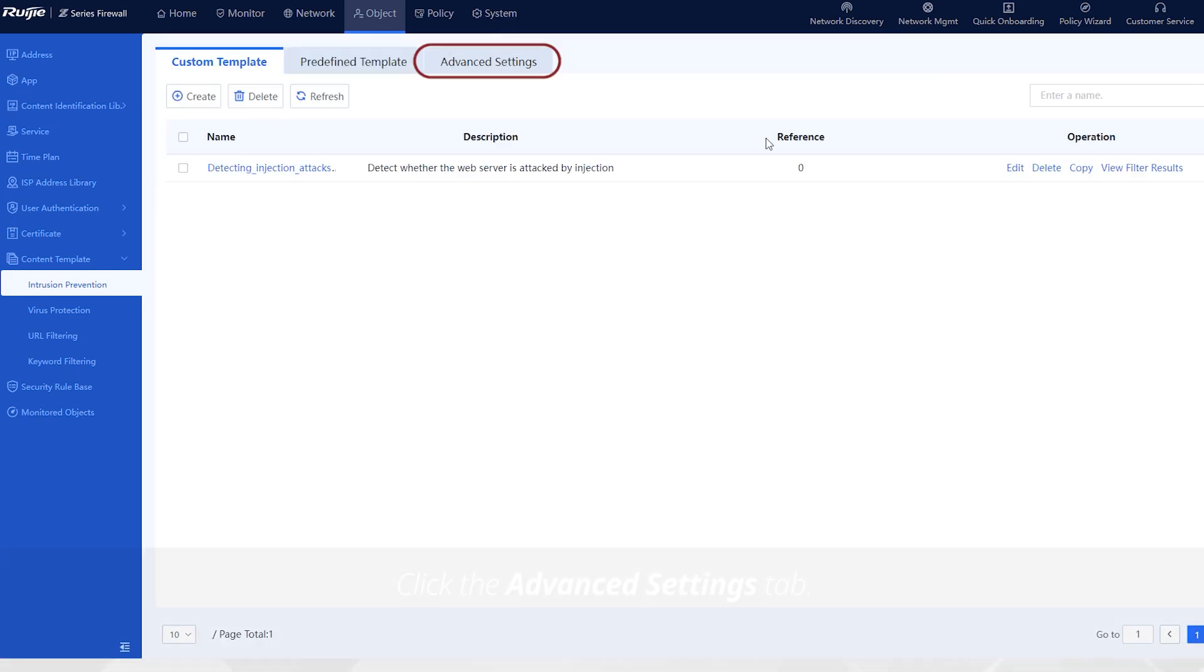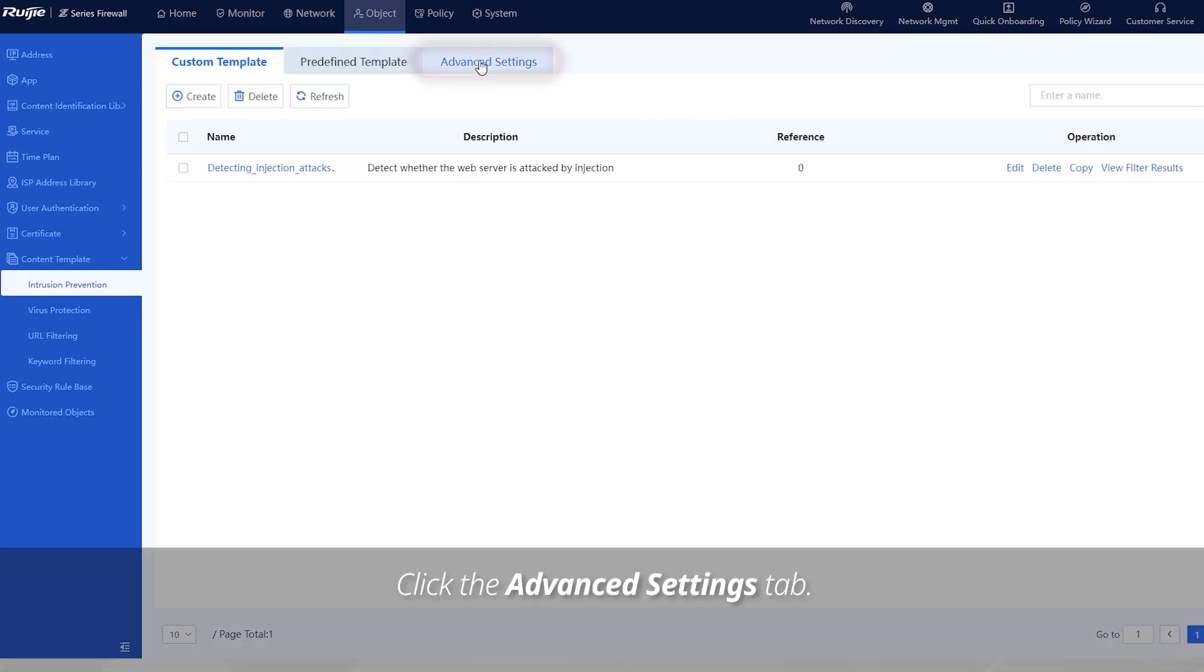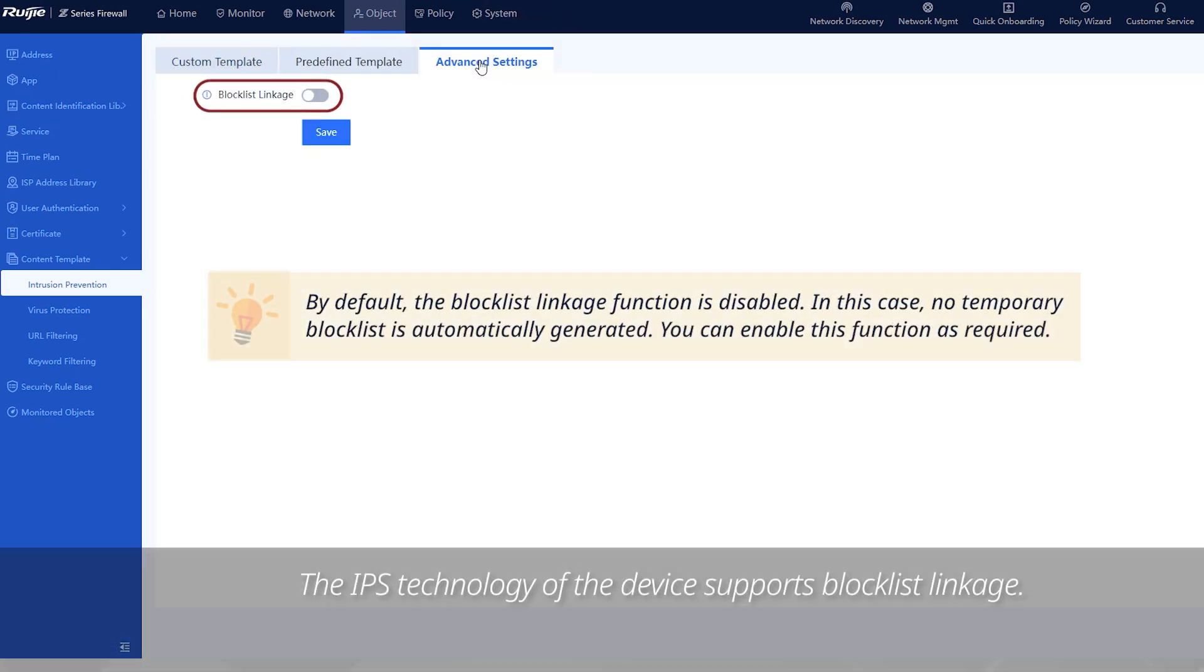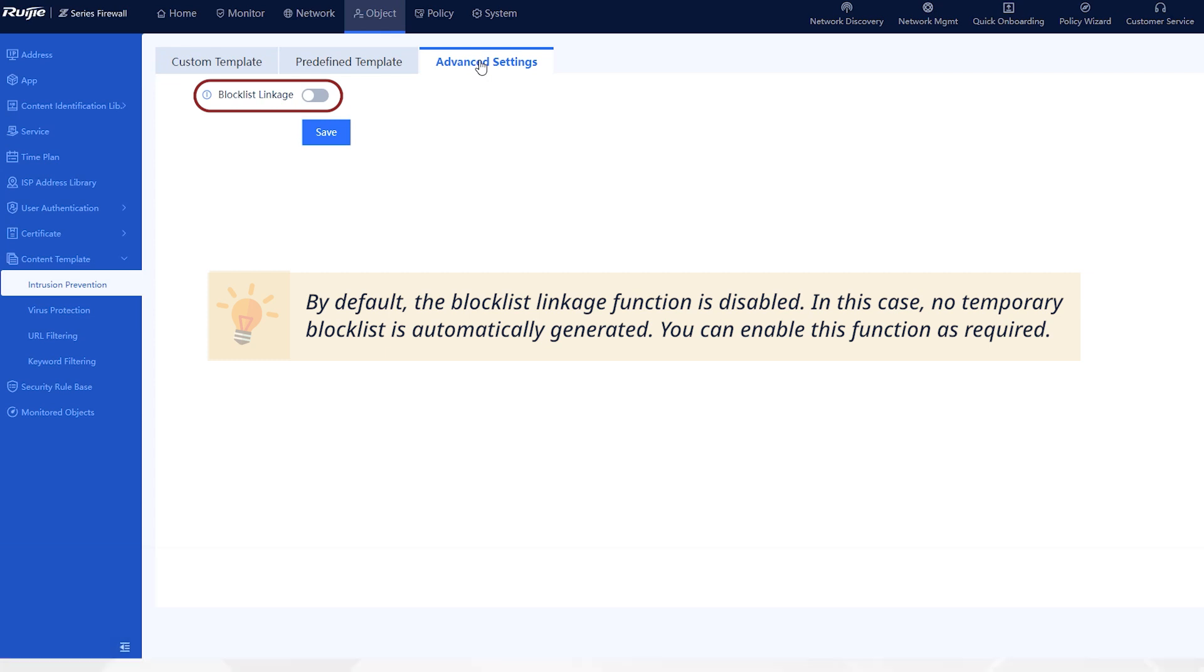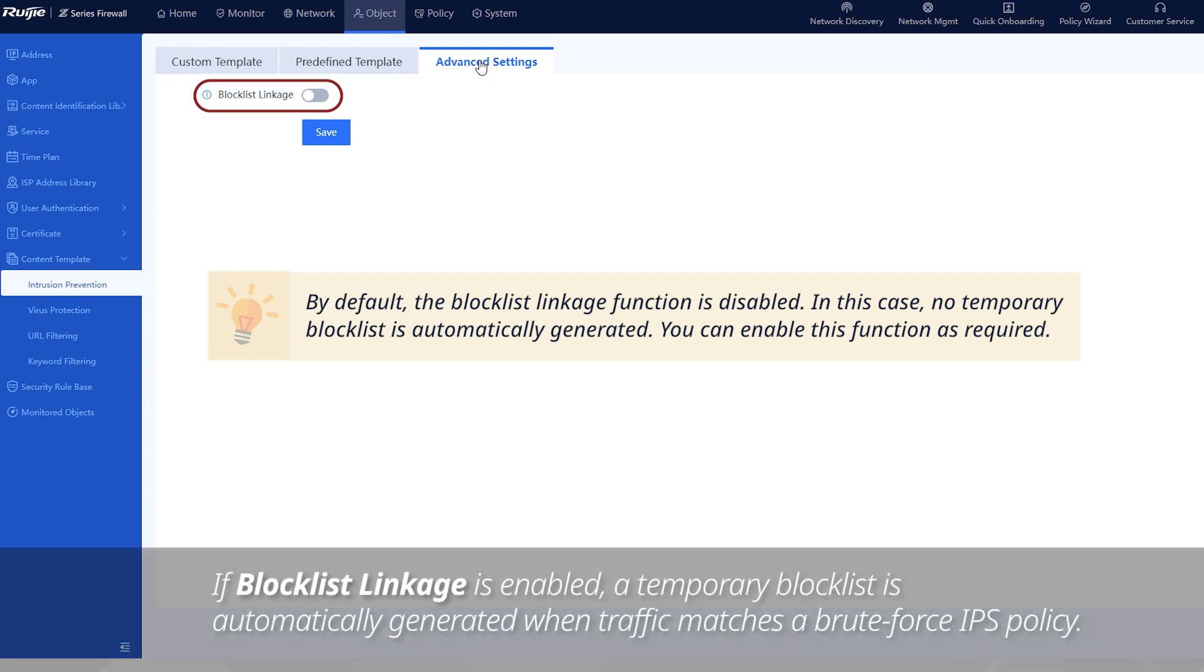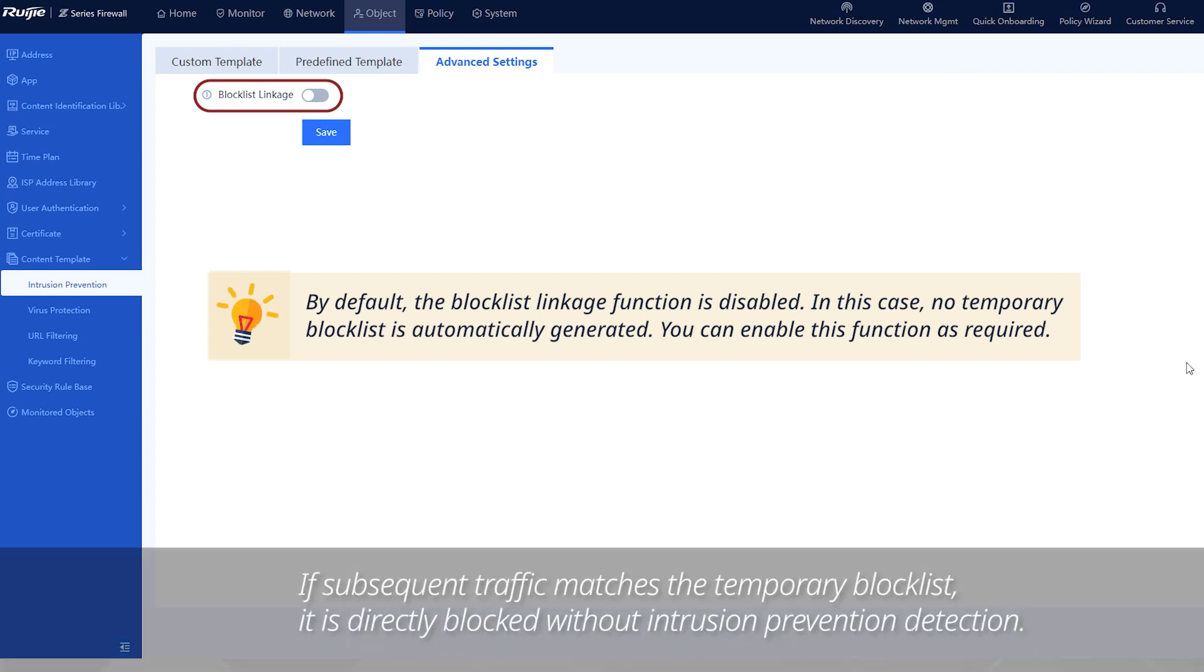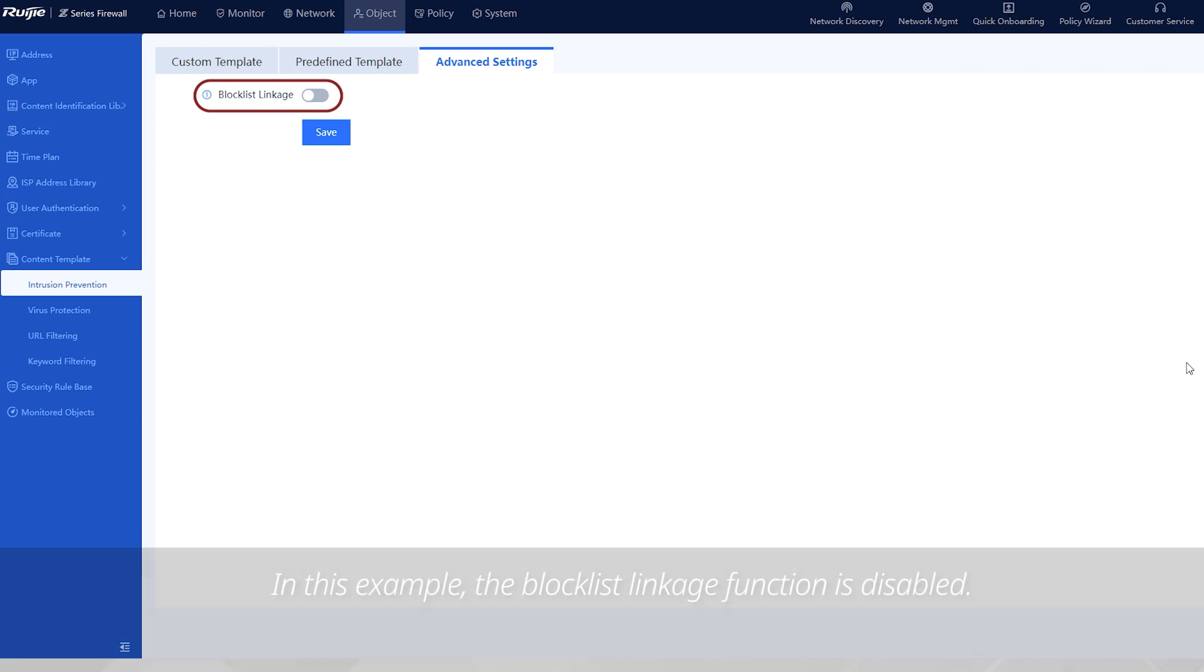Click the advanced settings tab. The IPS technology of the device supports block list linkage. If block list linkage is enabled, a temporary block list is automatically generated when traffic matches a brute force IPS policy. If subsequent traffic matches the temporary block list, it is directly blocked without intrusion prevention detection. In this example, the block list linkage function is disabled.